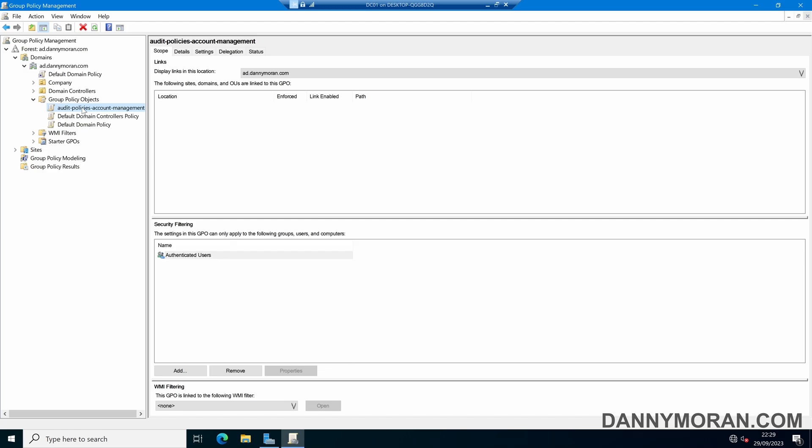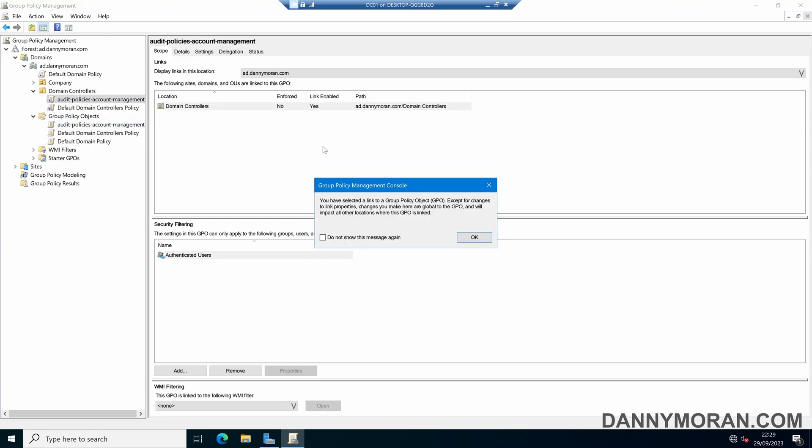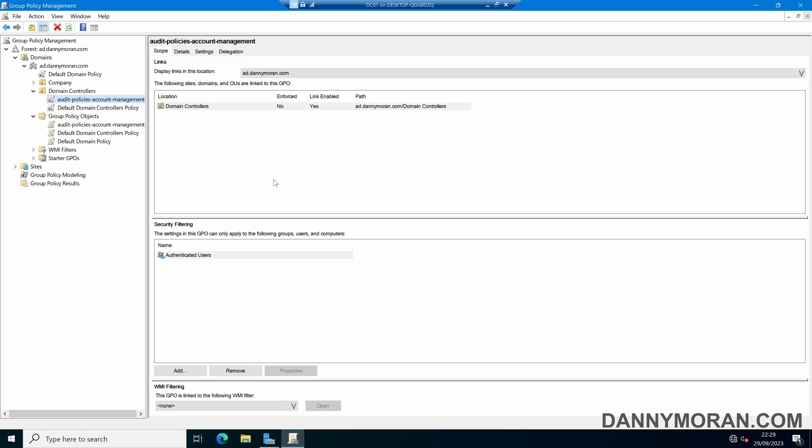The next thing we need to do is link this. All we need to do is drag this over our Domain Controllers OU as we just need to apply this policy to our Domain Controllers. Now we've got our policy and it is linked to the Domain Controllers.